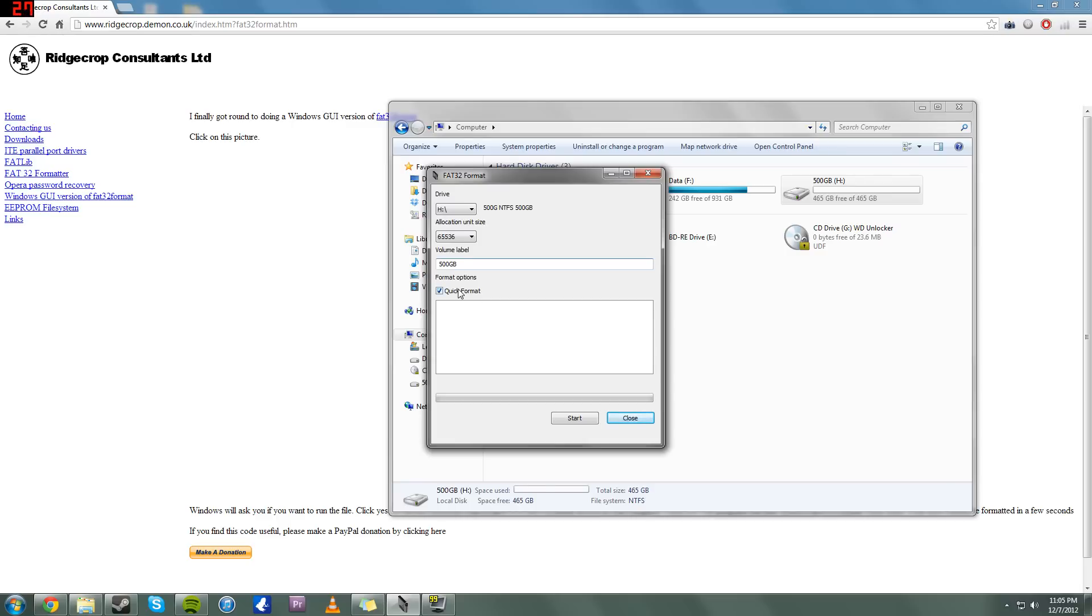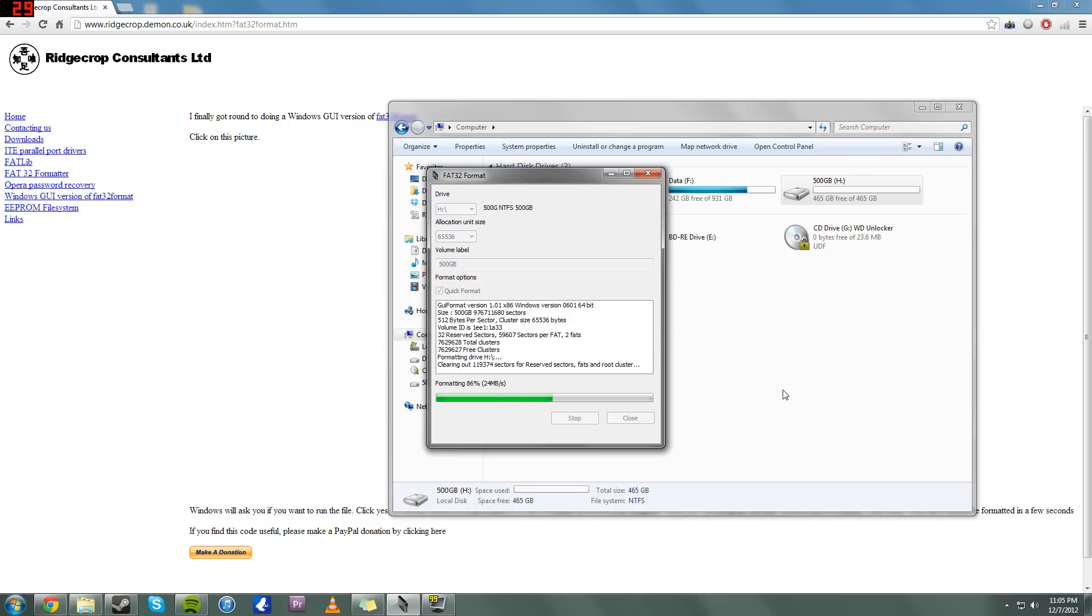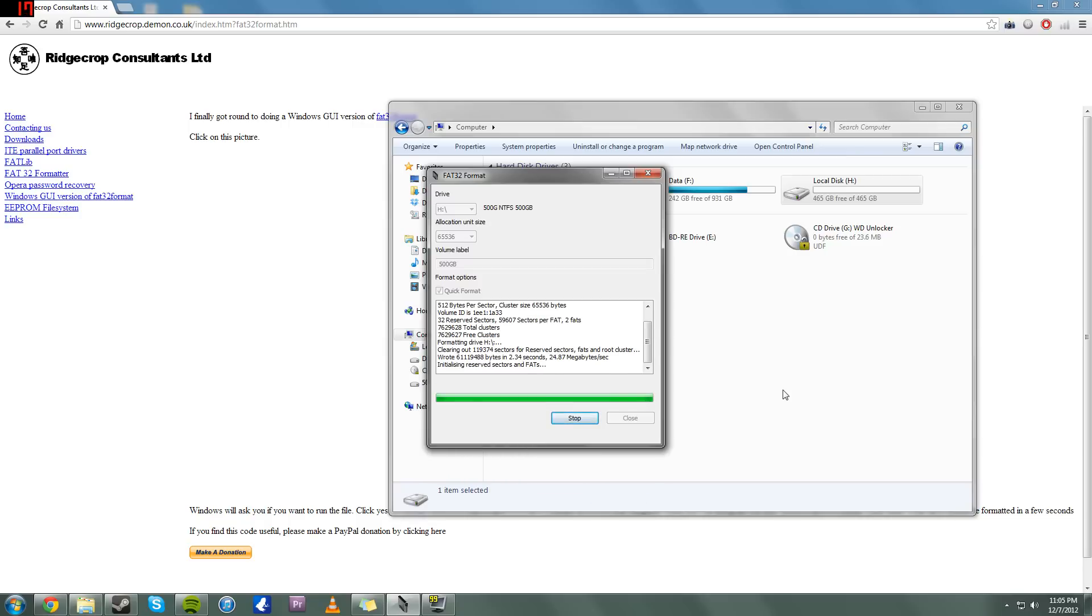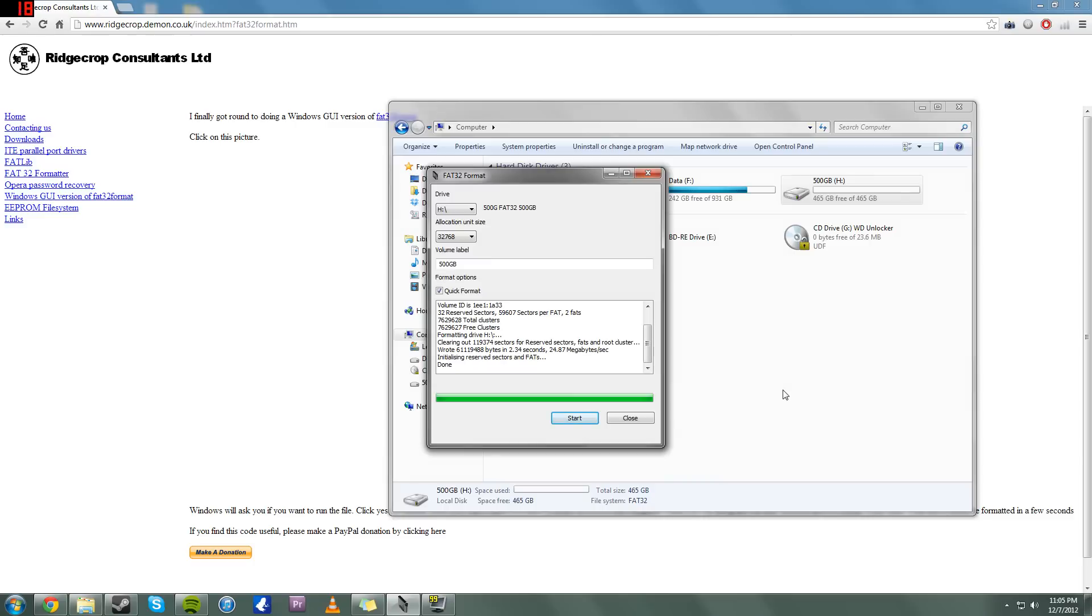Anyways, what you want to do is just go ahead and hit Quick Format when you check all these settings. Hit Start, and it will go ahead and format your drive. Now, as you can see, it is very fast, and once it is completely formatted, it should be done.